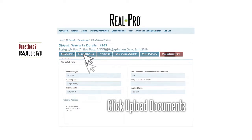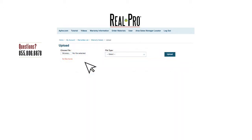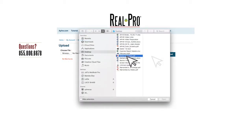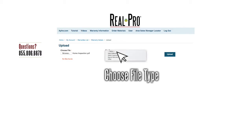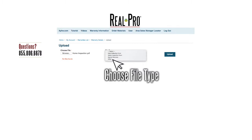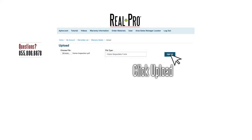Click Upload Documents to go to the upload page. Now click Browse and choose the file you wish to upload. Next you need to select what type of file you're uploading. You can select Data Collection Form, Home Inspection Form, Signed Warranty, or Other if you have something else you need to upload. For this example, we will select Home Inspection Form. Now click Upload.